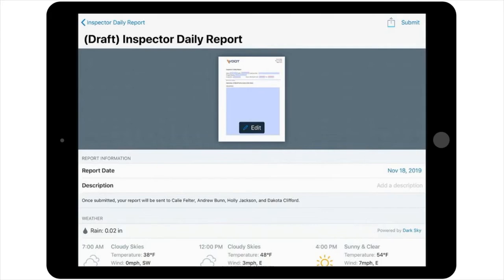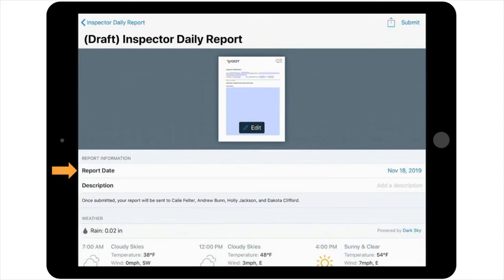On this cover page, or Report Details screen, you can note information such as the report date. Please note, this date can be edited if needed, but it's recommended that reports be completed on the day the work takes place.